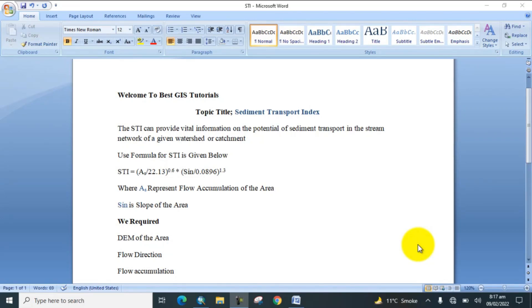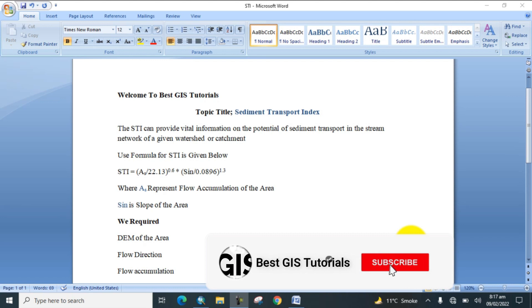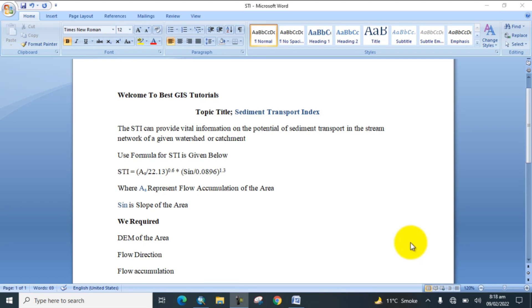Hello everyone, welcome to my YouTube channel Best GIS Tutorials. In today's lecture, I would like to show you how to find out Sediment Transport Index. Sediment Transport Index can provide vital information on the potential of sediment transport in the stream network of a given watershed or catchment.